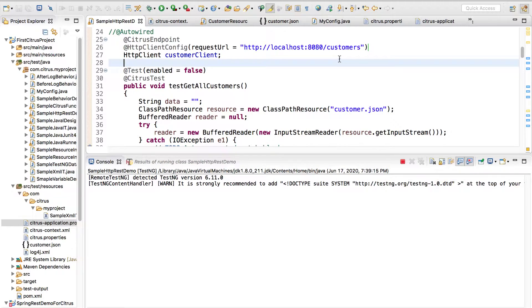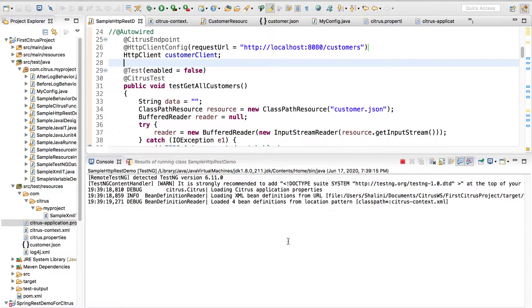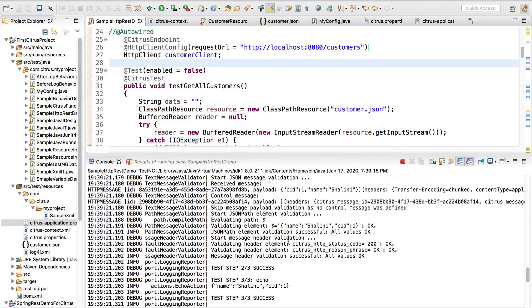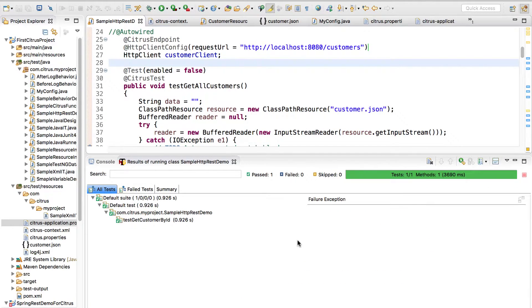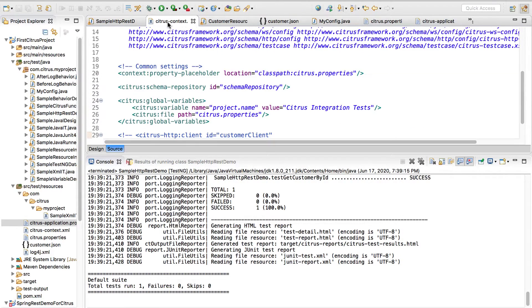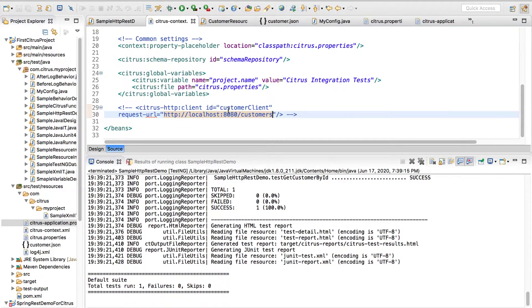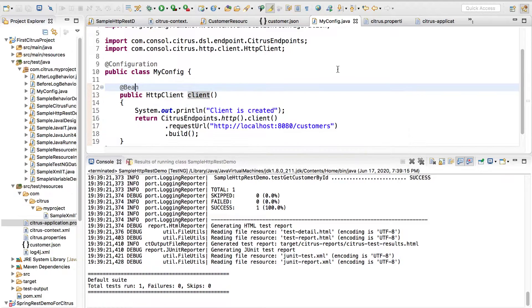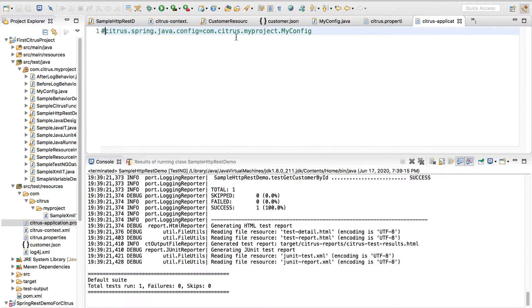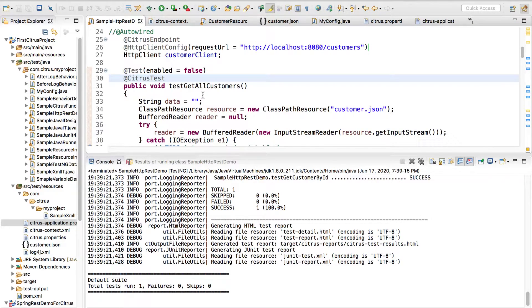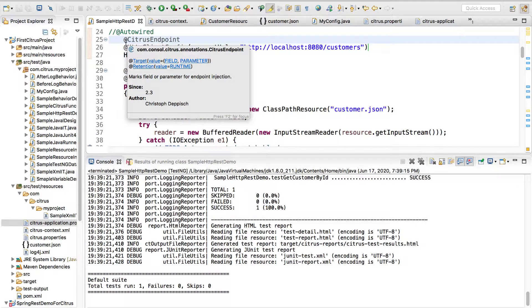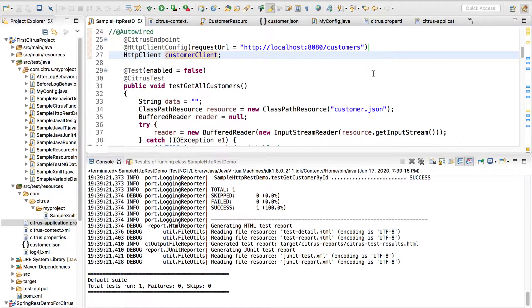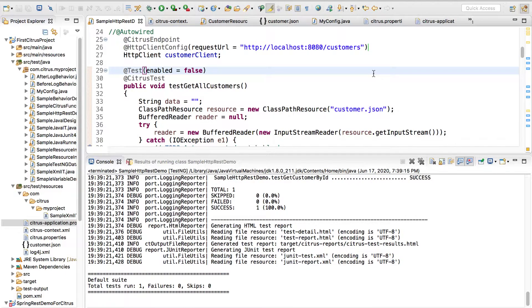It's localhost 8080 slash customers. Let's see, yes, test case passes. You can create an HTTP client using the XML if that is convenient to you. You can create a configuration file using @Bean annotation, but don't forget to create a citrus-application.properties and configure your configuration file and then it's autowired. Or else I can just use @CitrusEndpoint and I can configure it for the customer client dependency. That's all about how do you write a Citrus test case for JSON.